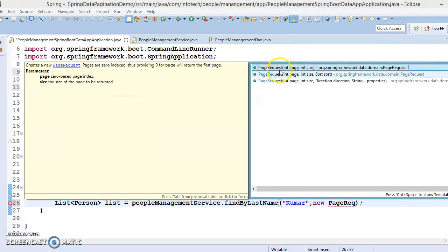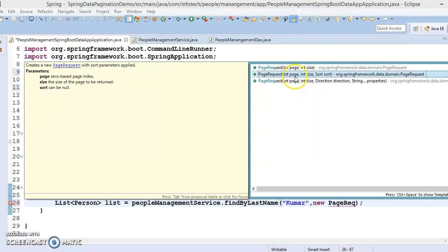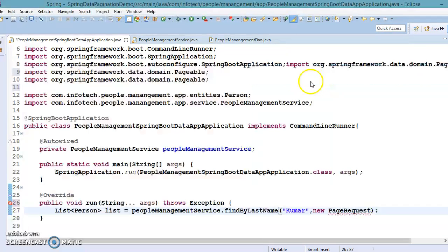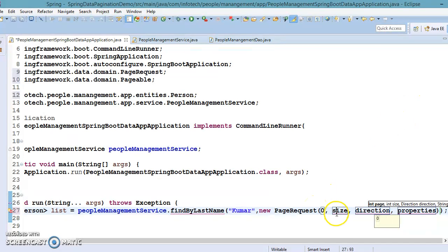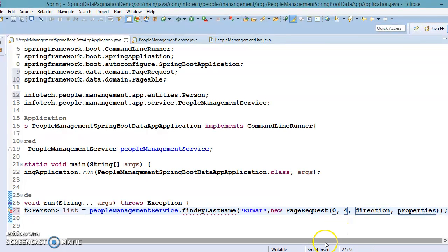The first constructor takes a page number — pagination starts from zero — and a size, which is the number of records per page. For example, page zero with size four means the first page contains four records. There's also a constructor with page, size, and a Sort parameter, and a fourth constructor where you can specify page, size, direction, and the property to sort on.